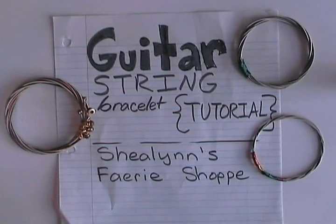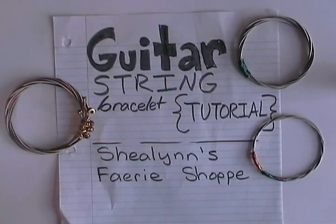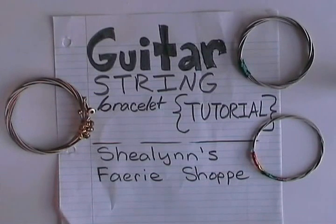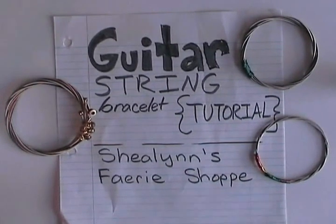Hello, this is Shaylin from Shaylin's Fairy Shop, and today I would like to teach you how to make a bracelet from guitar strings or strings from other instruments such as violins.